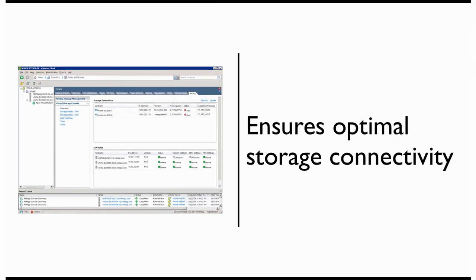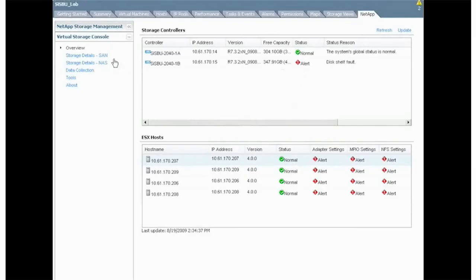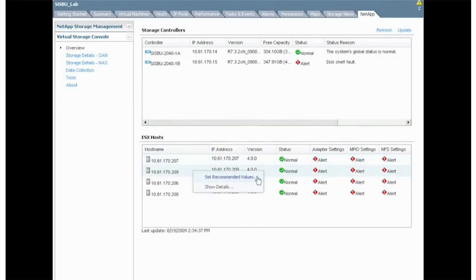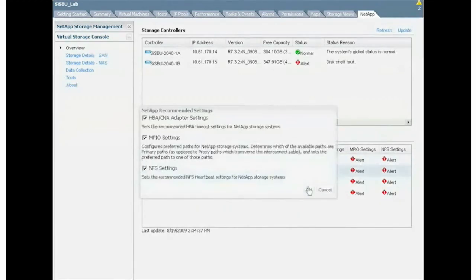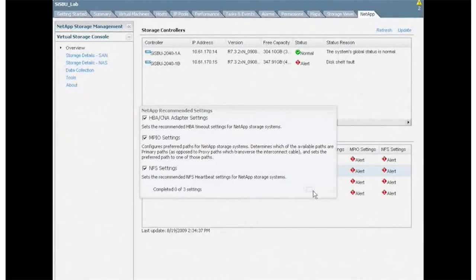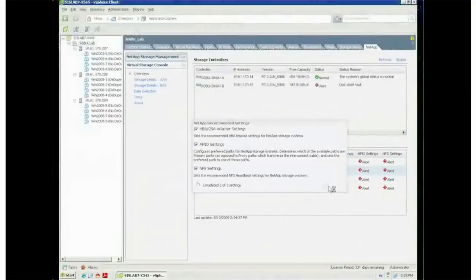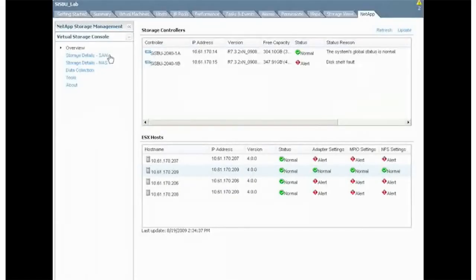The VSC delivers on this goal. It will auto-discover your NetApp storage controllers and the ESX clusters connected to them. It will audit the clusters and report back on their storage connectivity settings. And should these settings not be set to an optimal value, it allows a VMware administrator to simply right-click on a system and correct the settings non-disruptively.